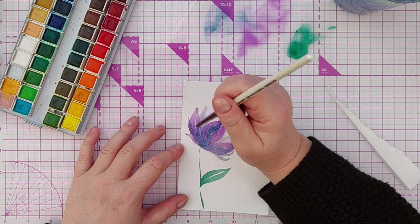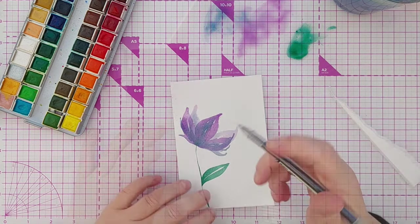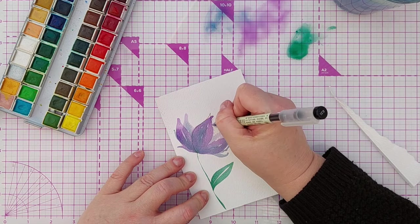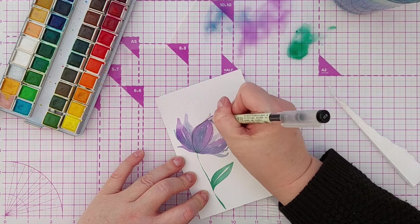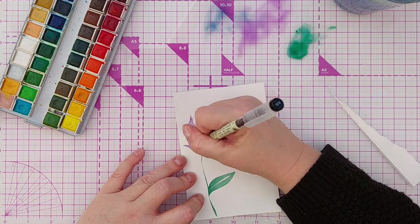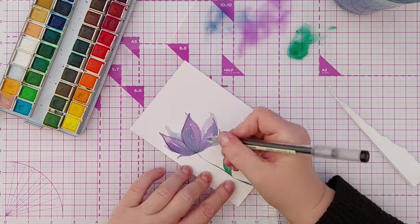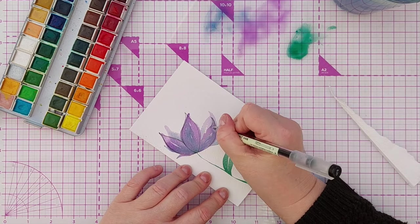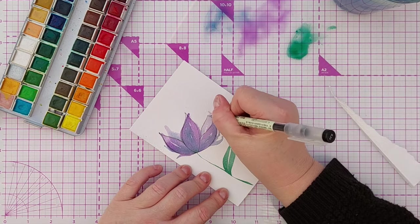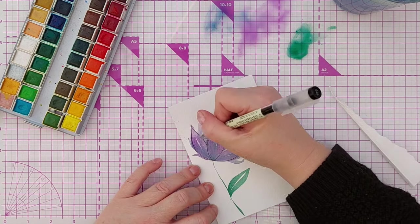Once I dried that second layer I used a thin black gel pen to doodle multiple lines loosely around all my petals, my stem and my leaf.